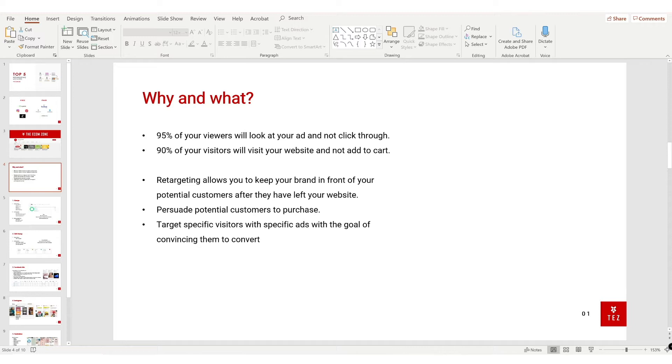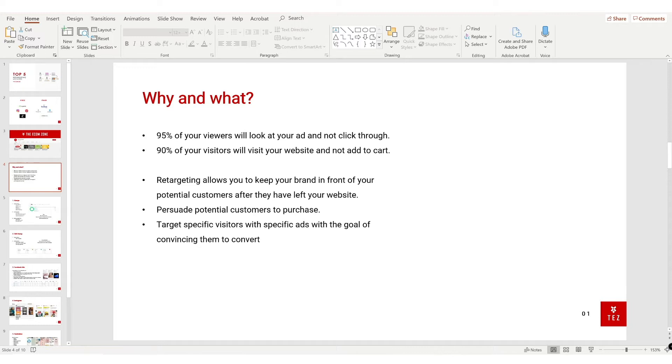Retargeting in a nutshell allows you to keep your brand in front of your potential customers after they have left your website - whether that's posting on your Instagram, posting to your Facebook page, running ads, Google Ads, totally up to you. With these campaigns, you're essentially persuading your potential customers to purchase. Retargeting campaigns target specific visitors with specific ads with the goal of convincing them to convert if they haven't already.